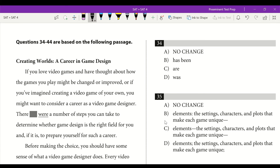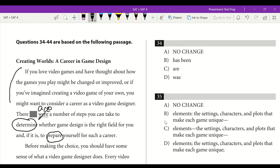Section 4: 'Creating Worlds — A Career in Game Design.' If you love video games and have thought about how the games you play might be changed or improved, or if you've imagined creating a video game of your own, you might want to consider a career as a video game designer. There are a number of steps you can take to determine whether game design is the right field for you, and if it is, to prepare yourself for such a career. Present tense is used throughout — 'determine' and 'prepare' are both present tense — so 'there are' is correct. Answer is C.